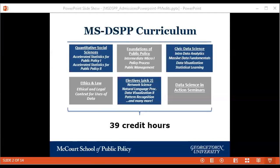In parallel, we have the foundations of public policy — three different semester-length courses: intermediate microeconomics, which is a core course taught at McCourt; the public policy process course; and public management. In addition, we have four semester-length core civic data science courses. In the beginning semester, while you're taking accelerated stats and public policy process, you're also doing foundations of data science, which is really an intro to data analytics. In the second semester, the data science sequence continues through introductory data analytics, then moves into massive data fundamentals, data visualization, and statistical learning.